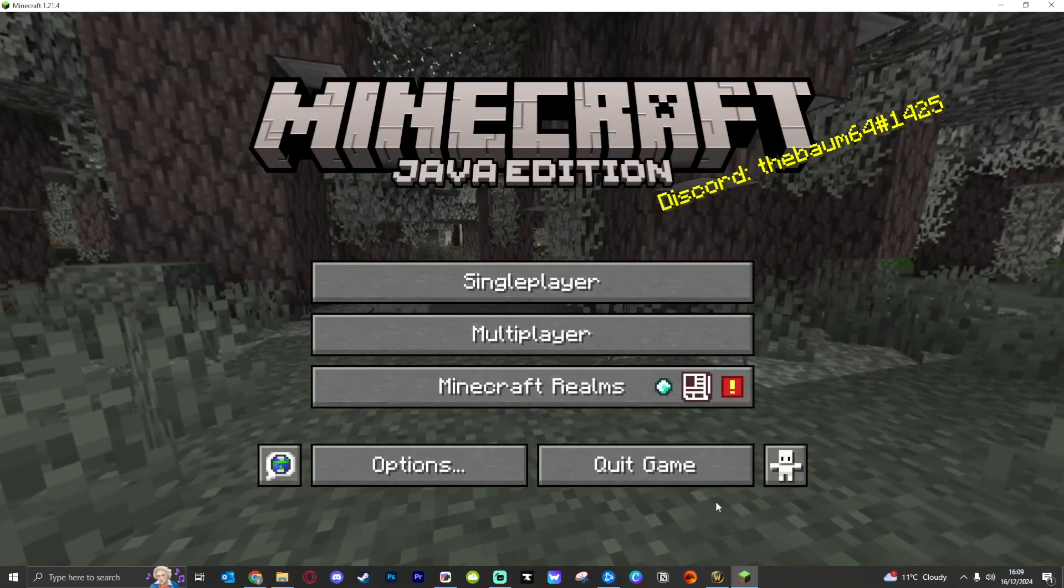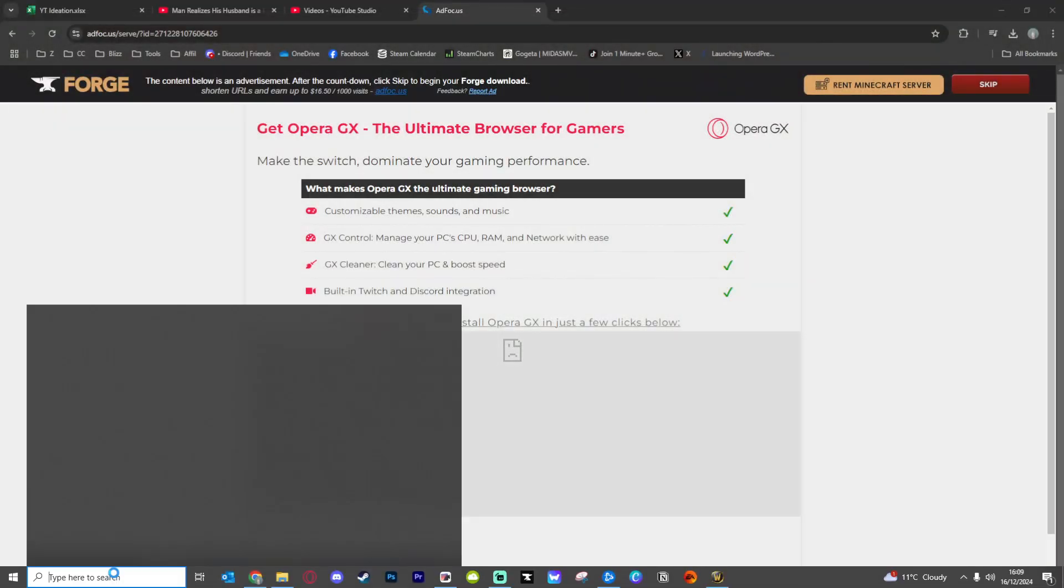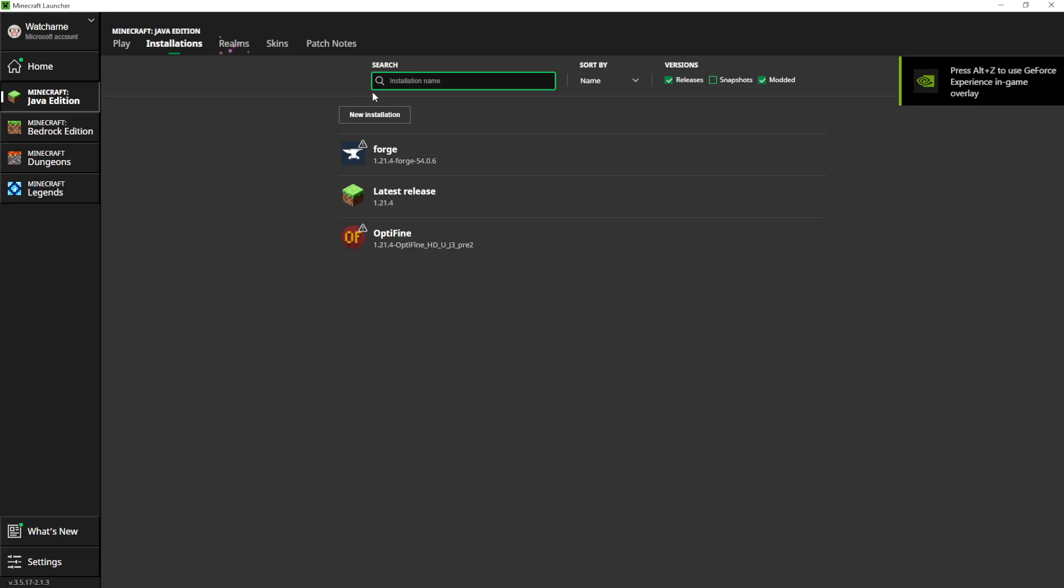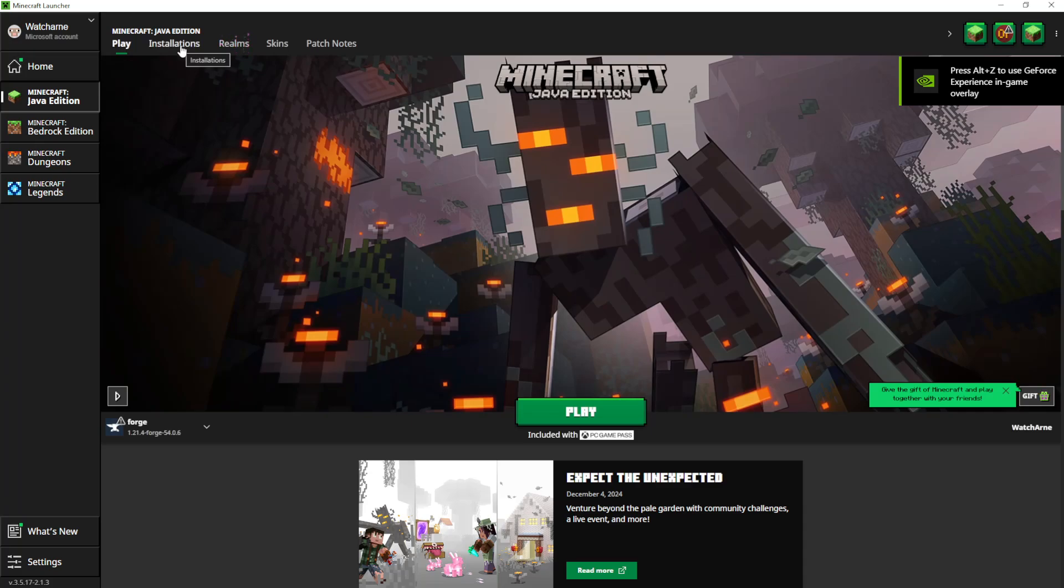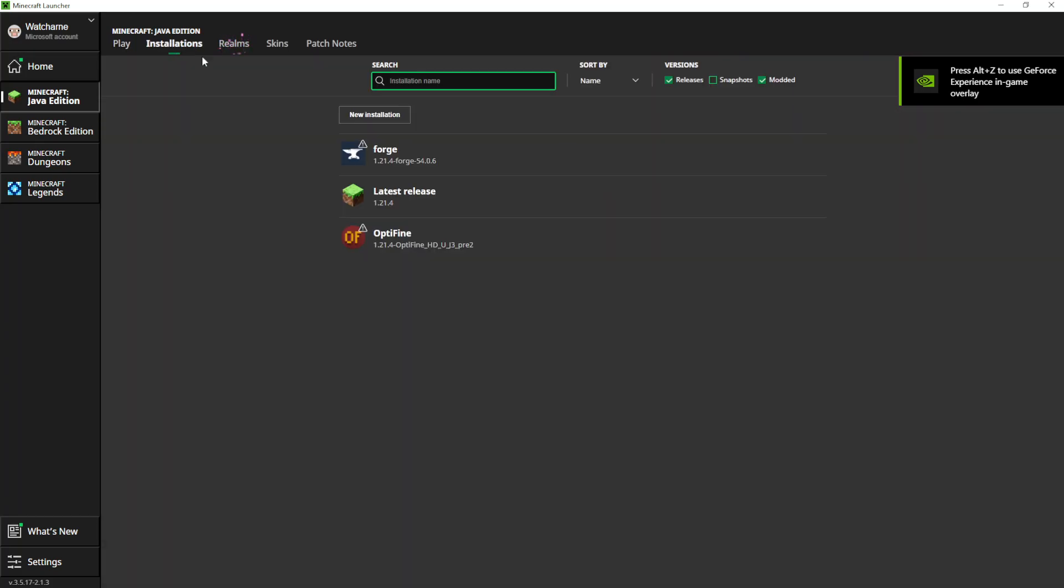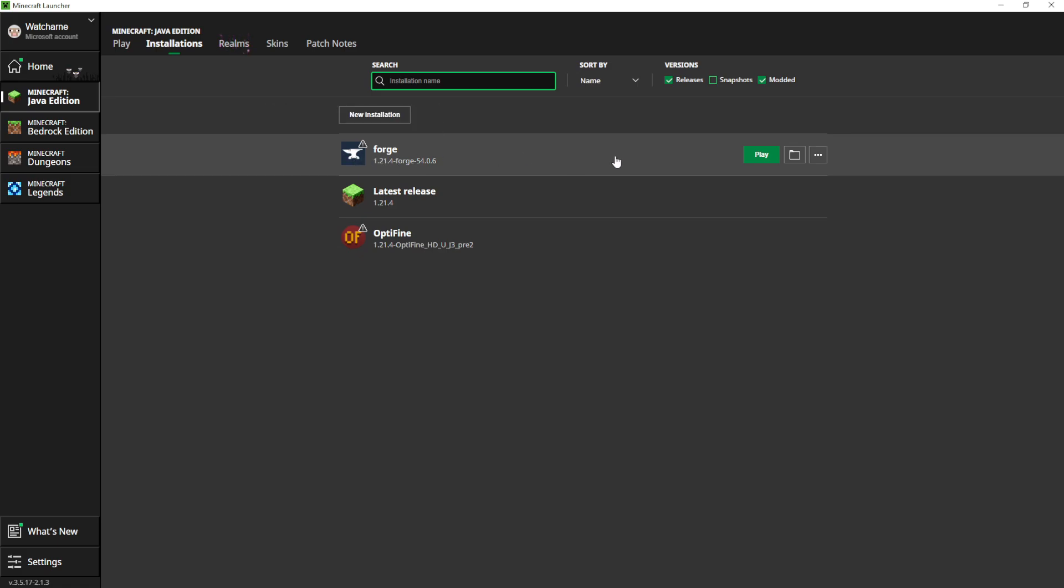Now, open up your Minecraft launcher. At the top, you have Installations. When you go to Installations, you should now see it says Forge, and you can just press Play to launch the game with Forge.